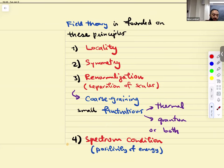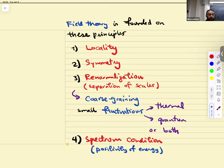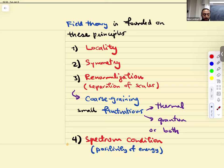Field theory is founded on four principles. We mostly discussed locality and symmetry in depth. There was also the issue of renormalization — which we'll get into properly now, or what we call separation of scales. You could discuss renormalization at the level of classical field theory, using the notion of fluctuations or coarse-graining, arranged with thermal fluctuations. So it's not essential to discuss quantum mechanics to discuss renormalization.